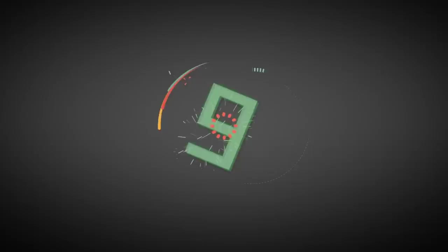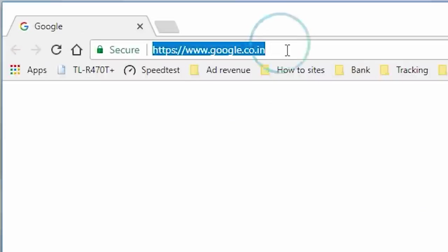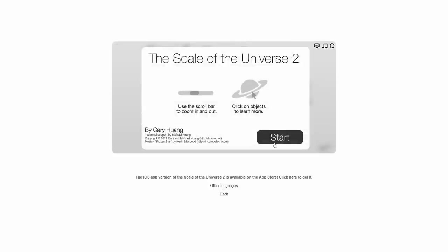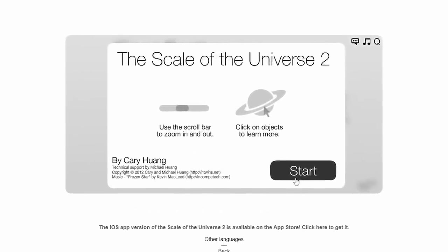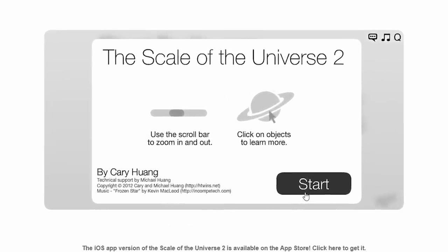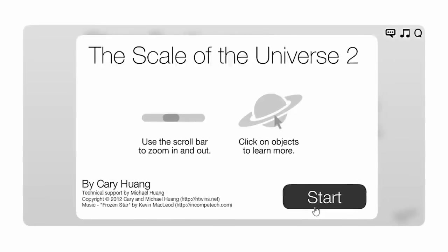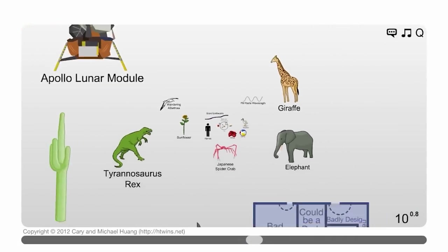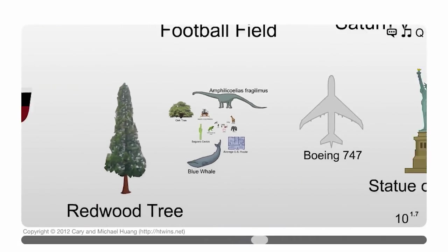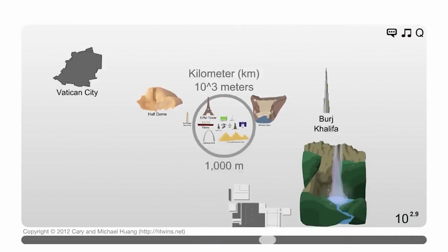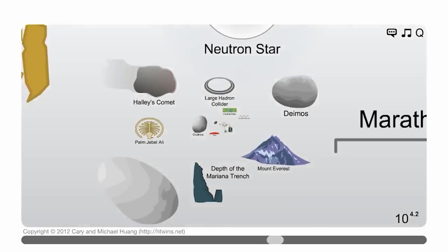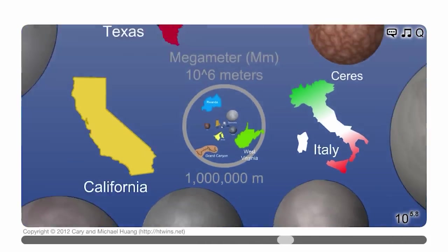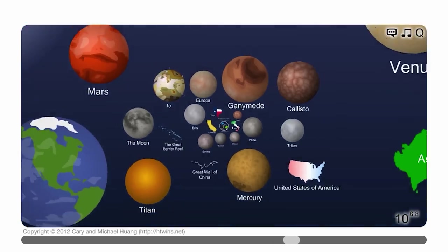Number 9: Scale of the universe. If you like cosmos, you will love this amazingly simple site that gives you some interactive perspective on the size of the universe. Before saying anything more, I think I can show you something, and it will answer how amazing it is. To get to this site, you can go to hdwins.net slash scale 2.